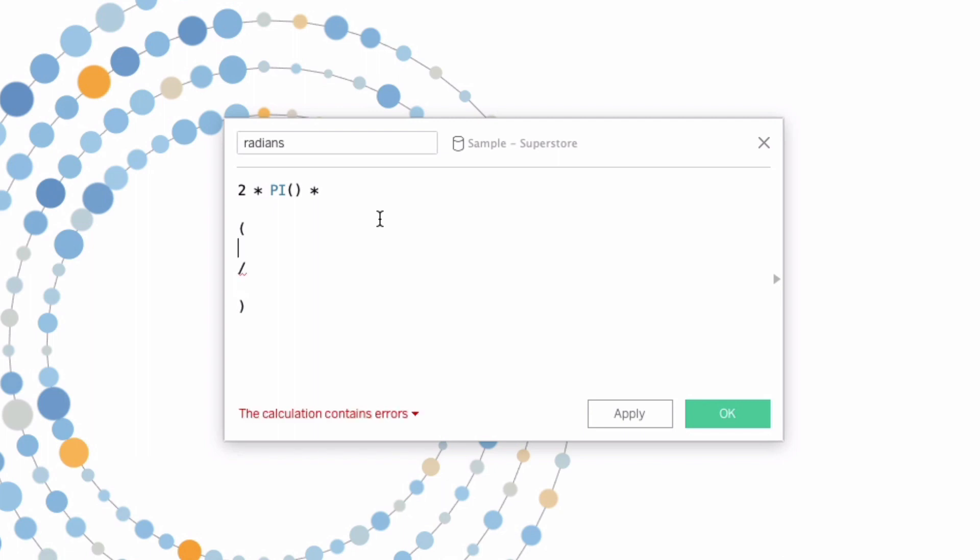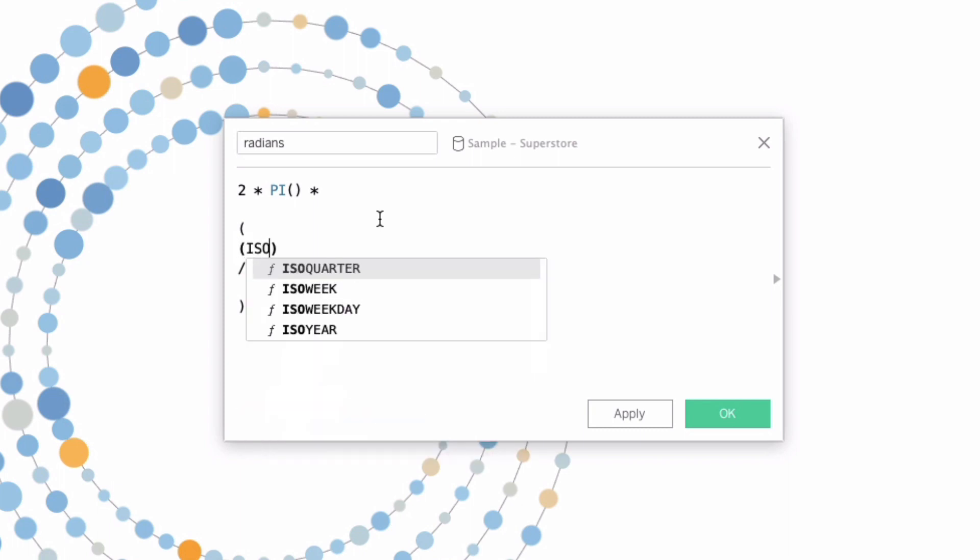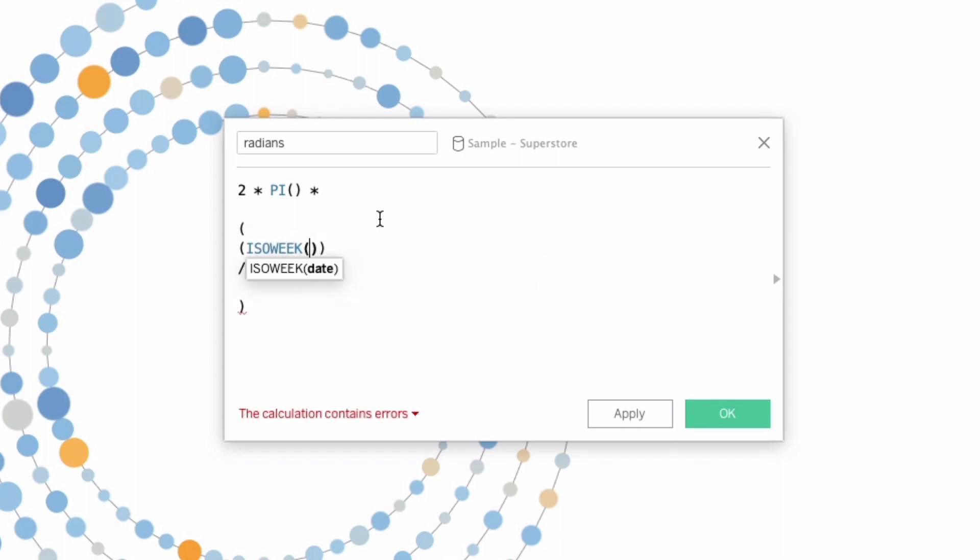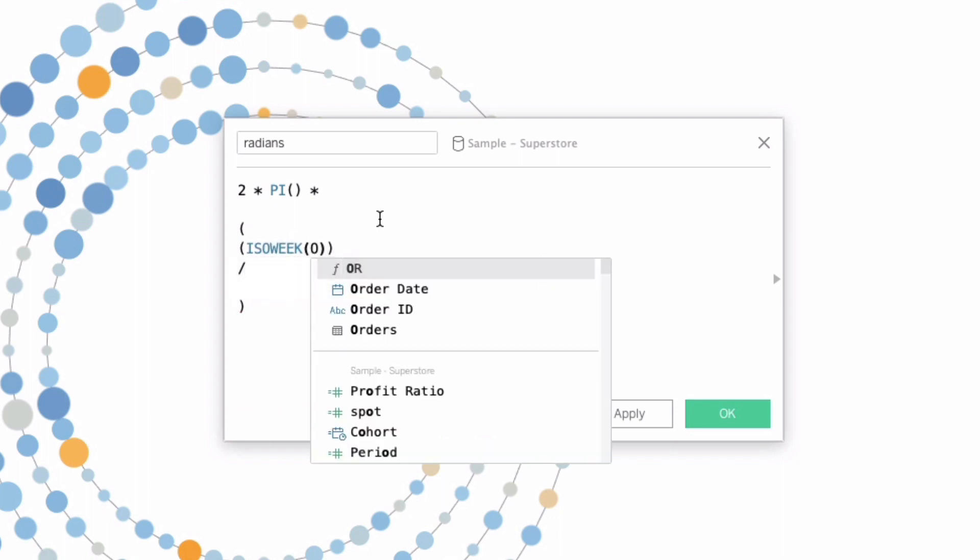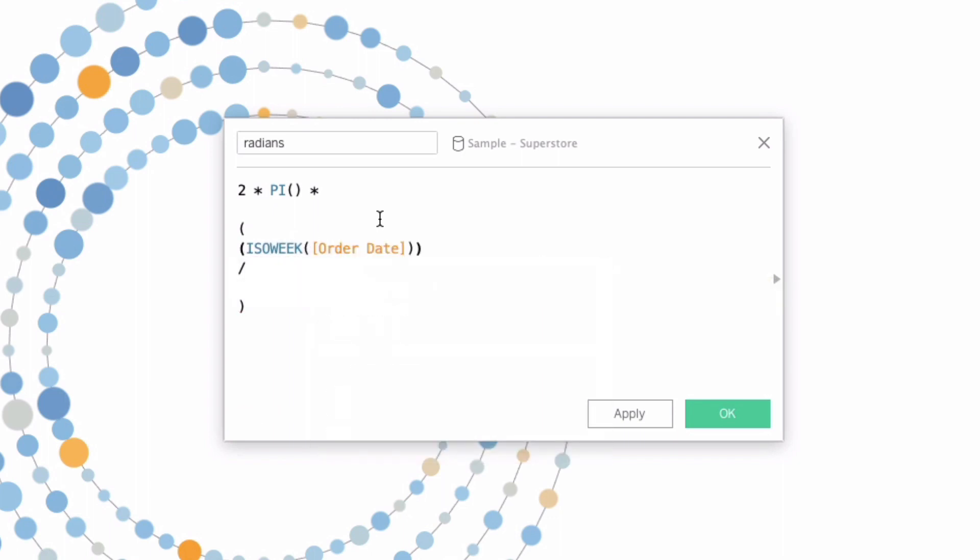We need to normalize our field. What we're going to normalize here is our fixed weeks, our ISO week. So we'll say ISO week of order date in parentheses, and we'll say minus one. So our first week of the year will actually be zero, and our last week, if it's 52 weeks, will be 51. Because if we don't adjust this, the last week looks like it's the starting point for our visualization, and we don't want that. We don't want overlapping points.